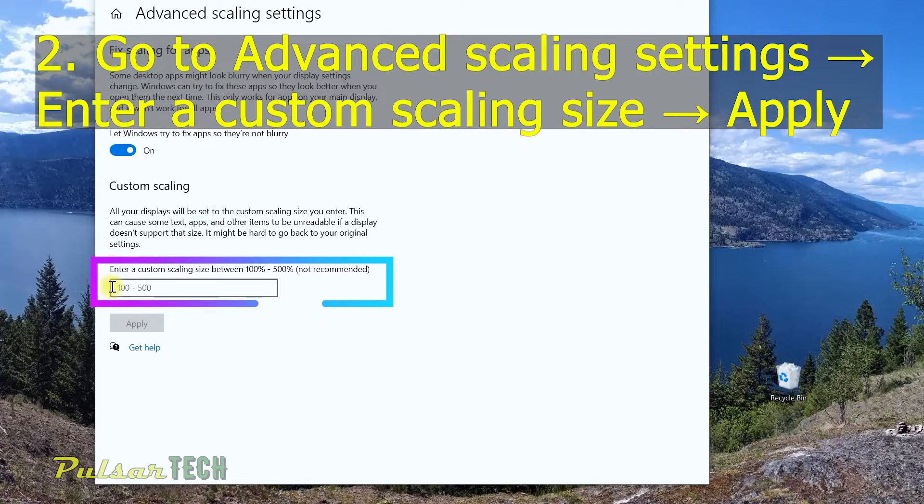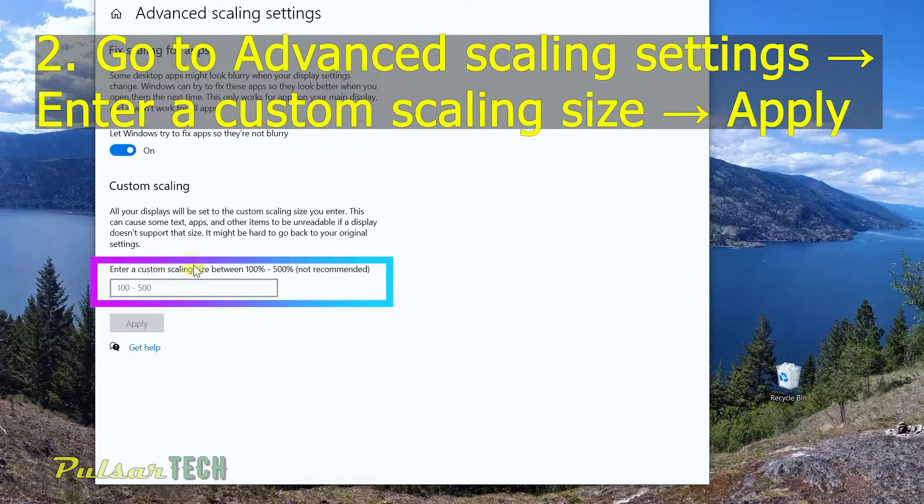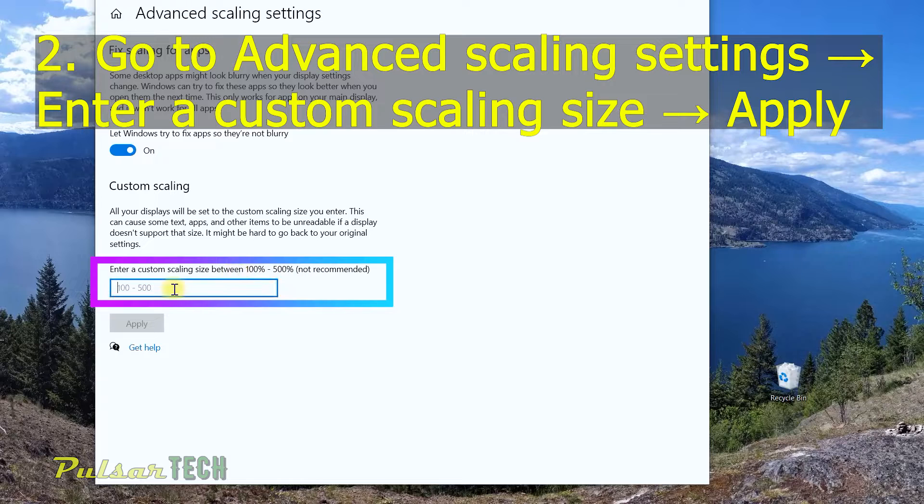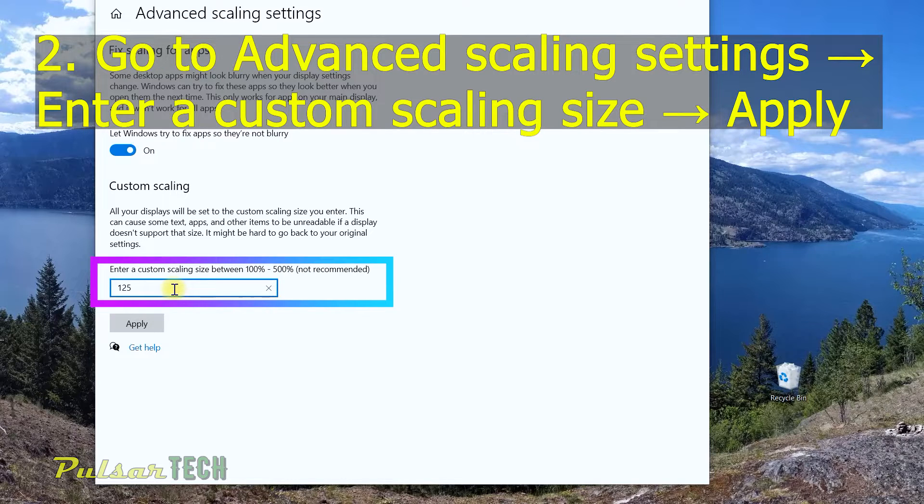Over here in this field where it says enter custom scale and size between 100 and 500%, I'm just going to put 125.